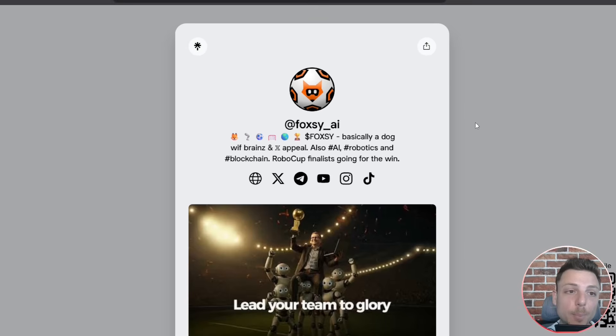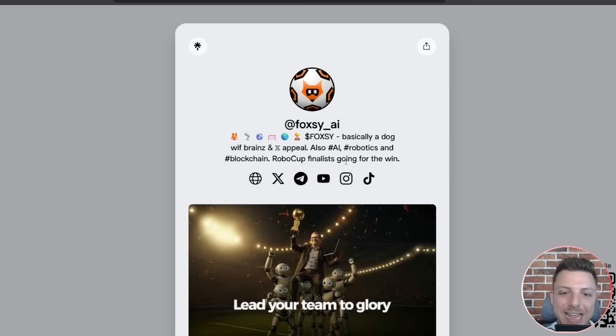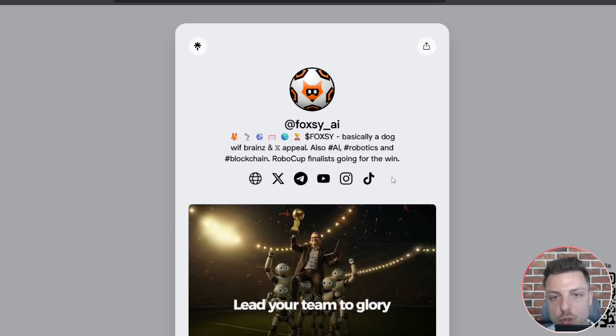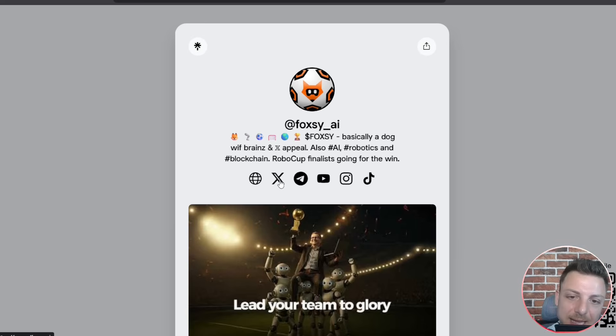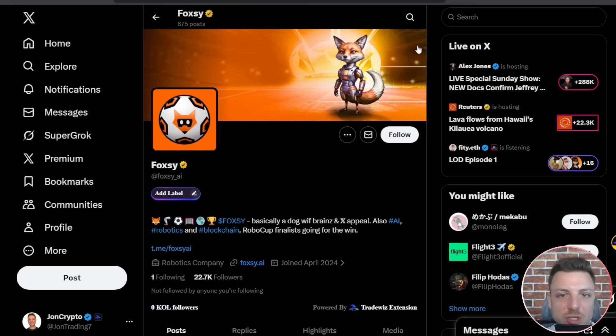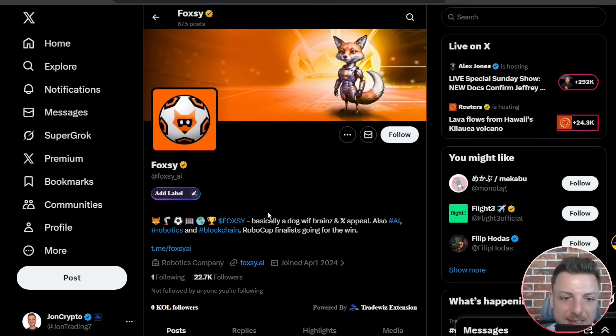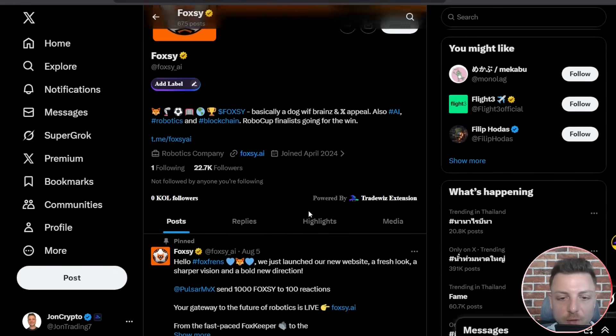Don't forget to even jump over to their link tree. Here they have direct access to all their social media accounts like X, YouTube, Telegram. So we jump over to their X, see more than 20,000 followers.